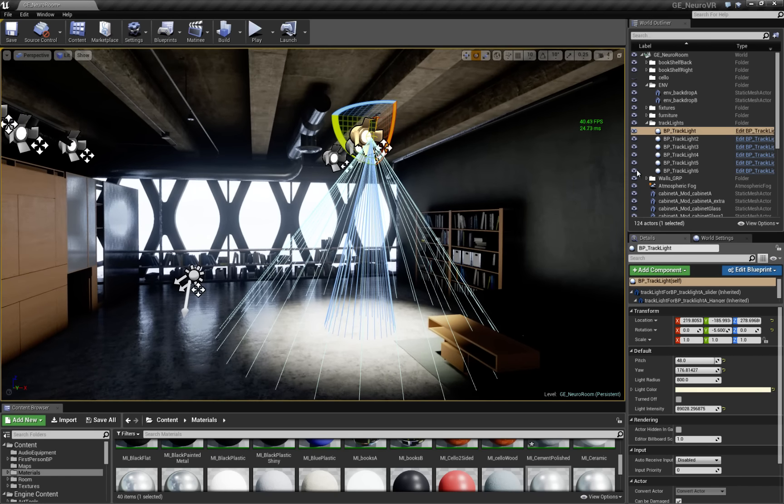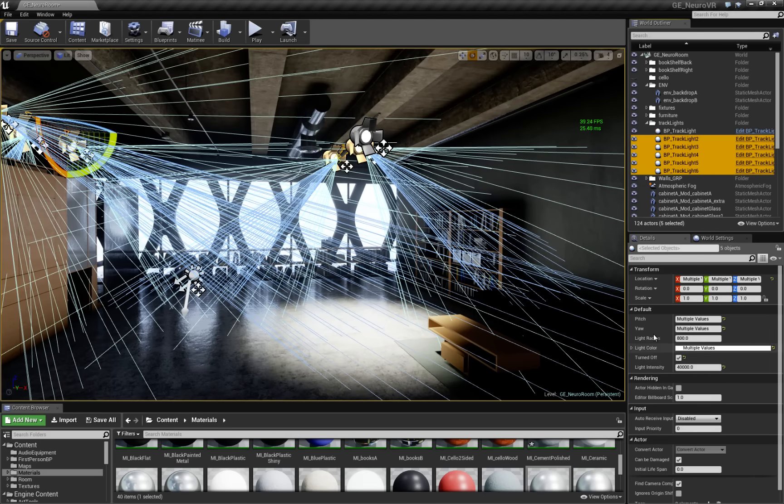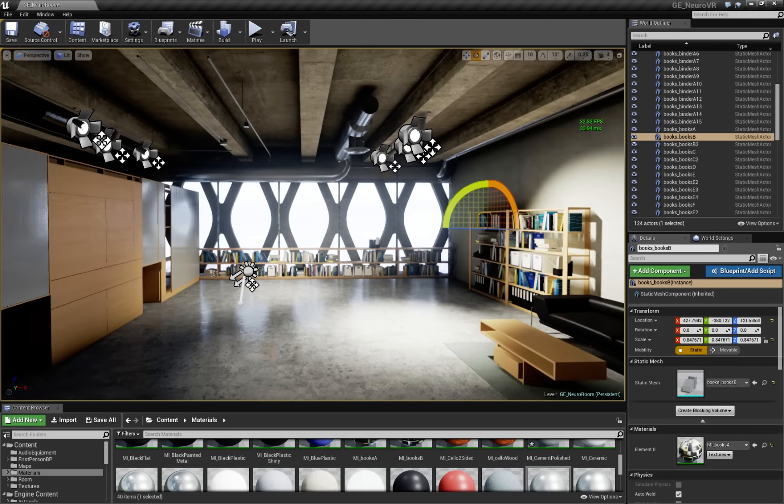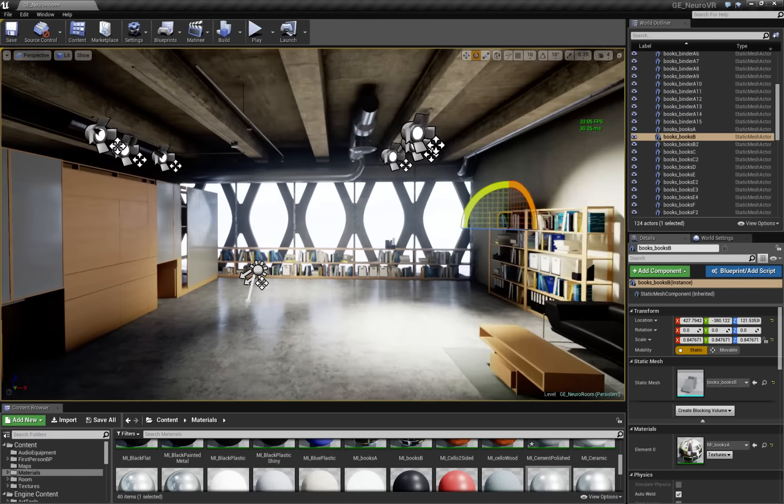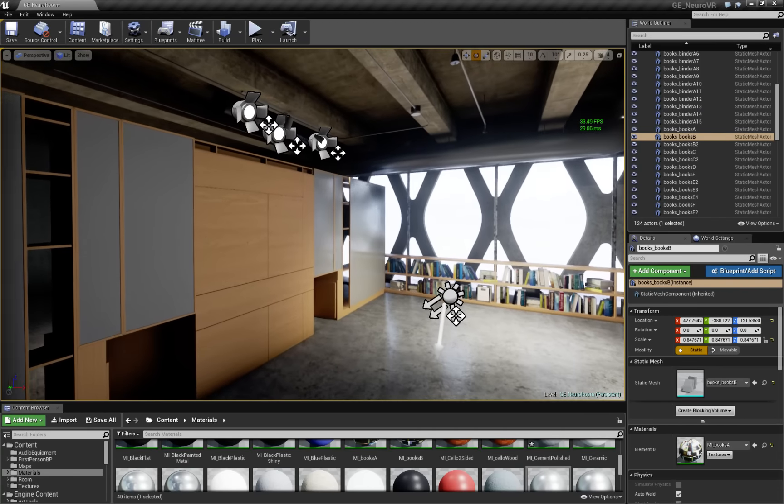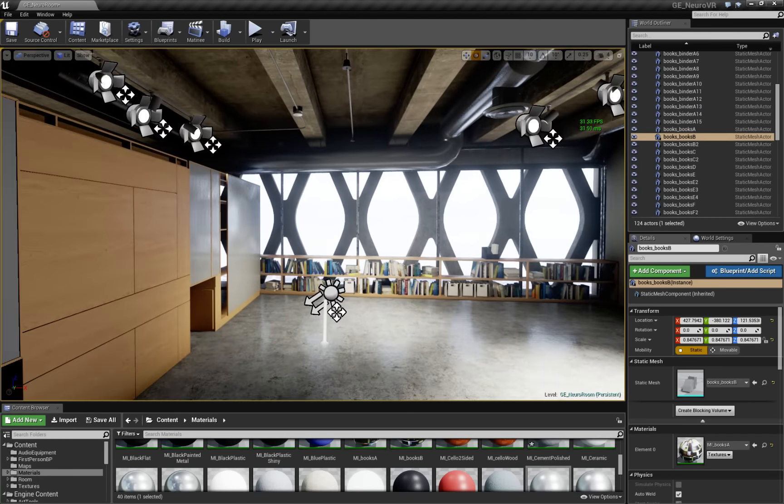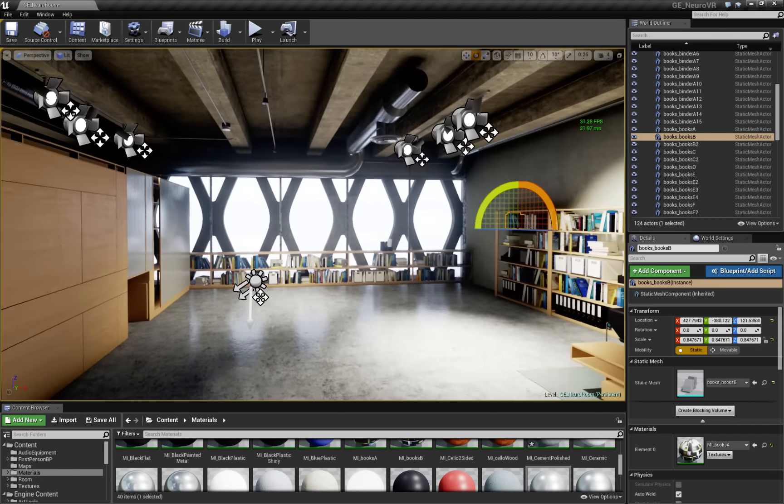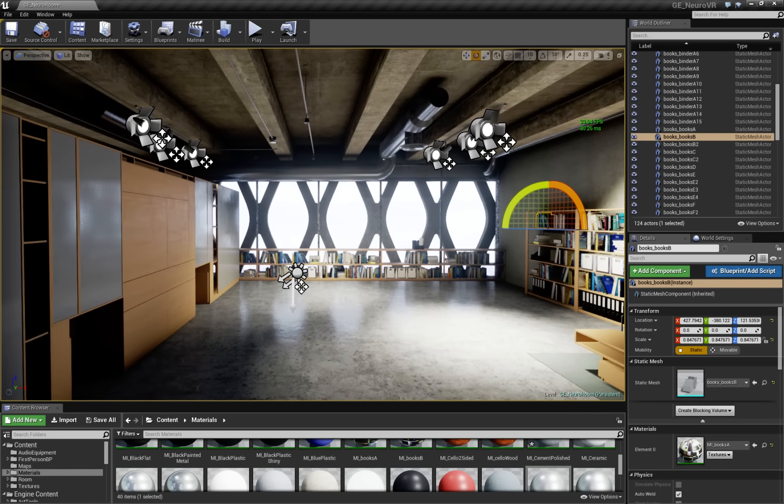But actually, let's turn on all our track lights. And now we have fully dynamic GI scene with all the track lights. Anyway, that's it. Check out the next video. I'll talk to you later. Bye.